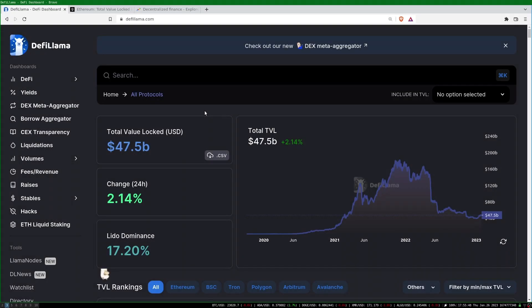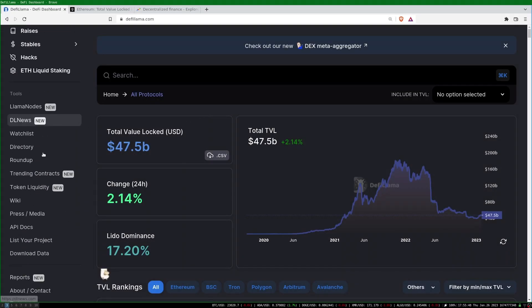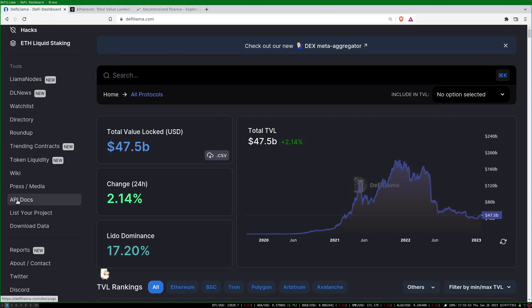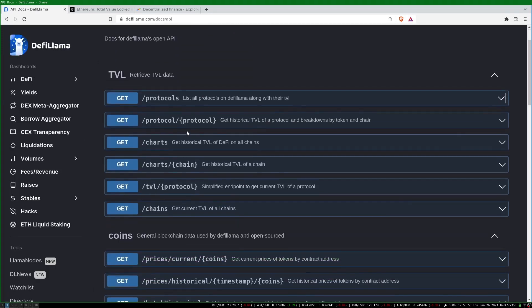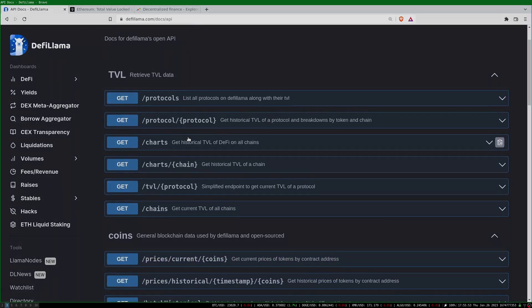The data for total value locked can be retrieved from DeFi Llama. They have an API and an endpoint to get the historical TVL of a given chain.